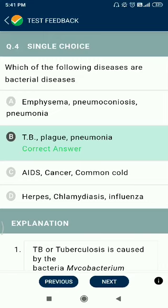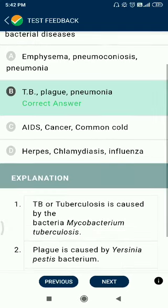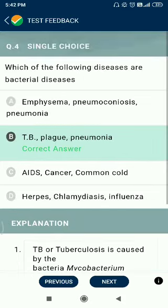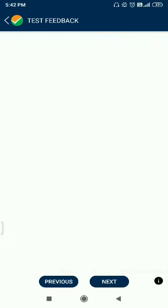Question number 4: which of the following diseases are bacterial? TB is caused by Mycobacterium tuberculosis. Plague is caused by Yersinia pestis, where rats act as host. Pneumonia is caused by bacteria — Streptococcus pneumoniae.